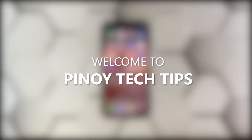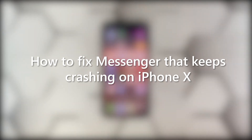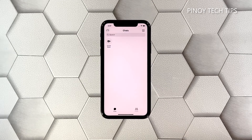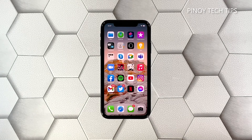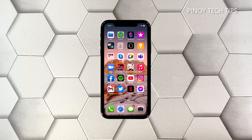Hey guys, welcome to our channel. In this video we will show you how to fix the Messenger app that keeps crashing on an iPhone 10 after the iOS 14.4 update. Applications like Messenger, even if they're regularly updated, will still crash every now and then, but it's not really serious — you can fix it by doing some basic troubleshooting.